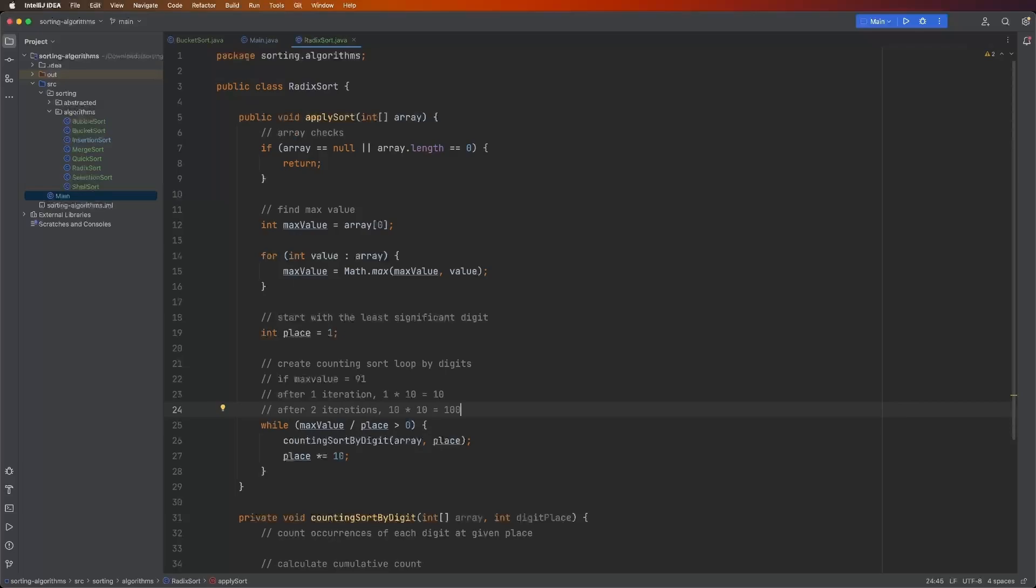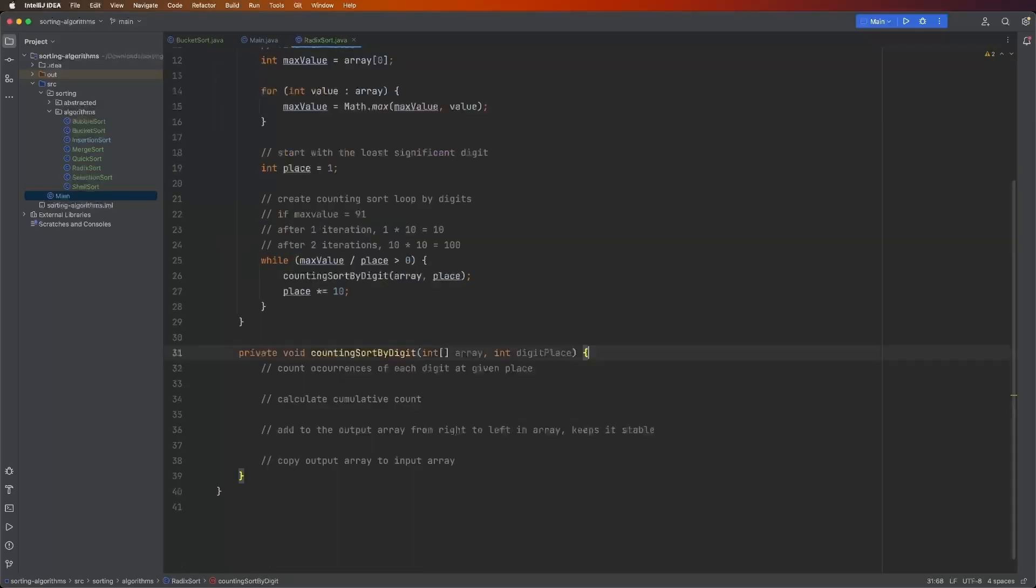Now, after we do that, we go back into the while loop. 91 divided by 100 is not greater than zero. So we're done.